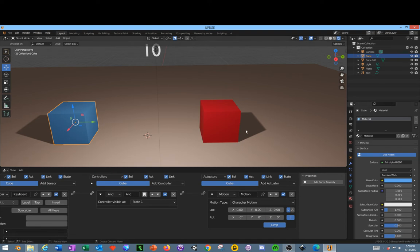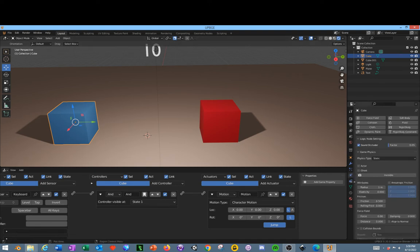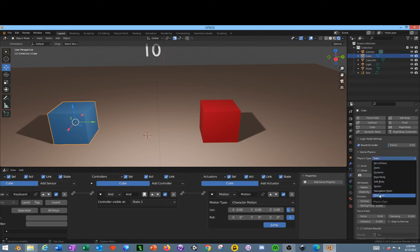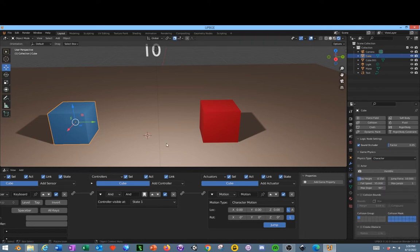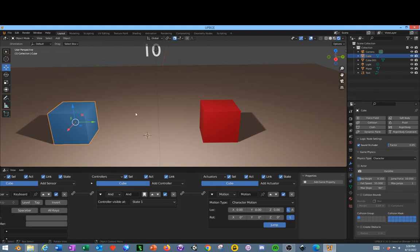With our character still selected, we'll go over into Physics Properties and change that to Character. Now if I click P on my keyboard with my mouse over here, my character can now jump.